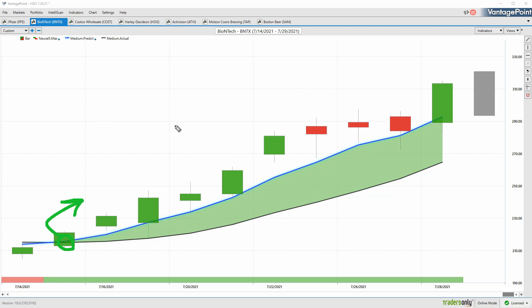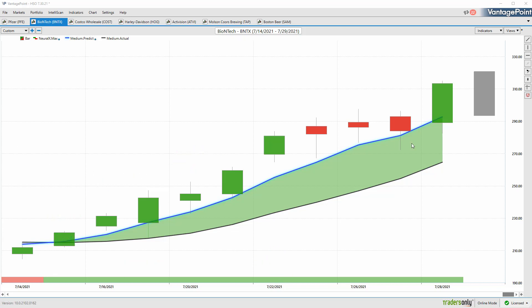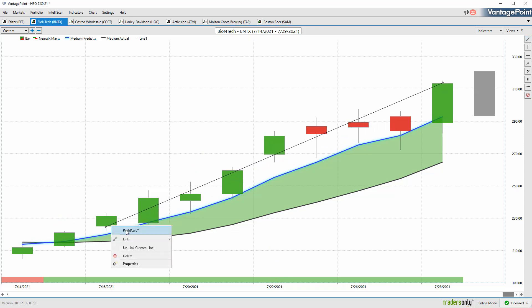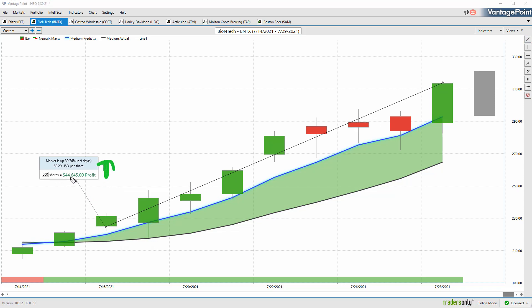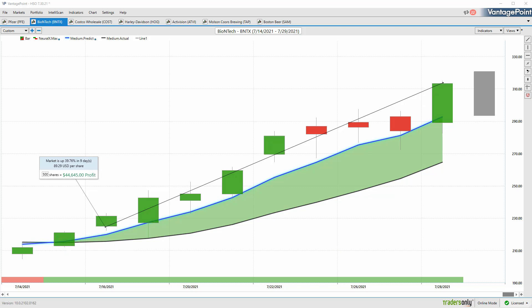Here's BioNTech—you also see this blue line crossing above the black line, neural index bullish throughout here saying there's a lot of strength. This would be an area where you'd expect the market to continue higher. We've seen as Pfizer moves higher and markets do well, this is up 40% just in the past nine trading days, getting that very clear forecast that says the overall trend is up.